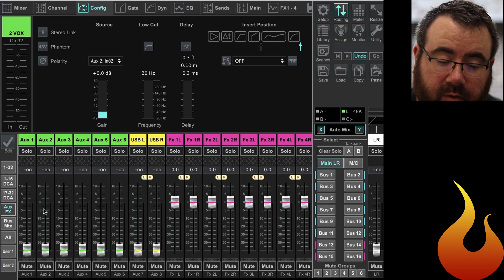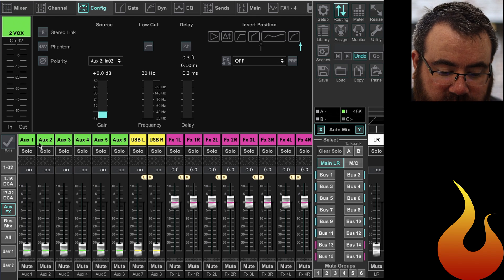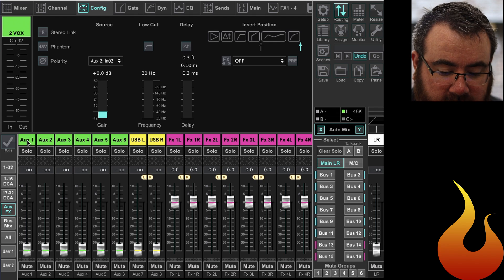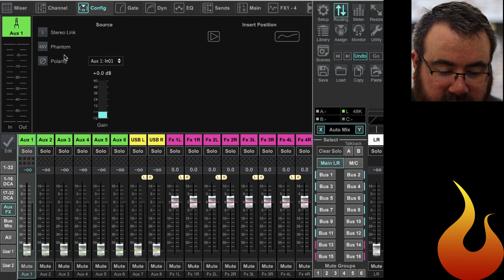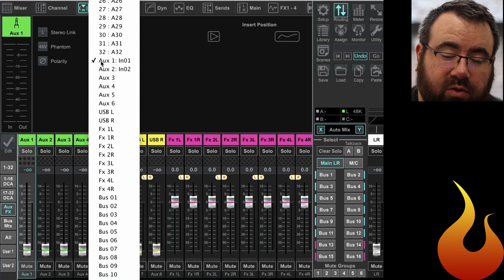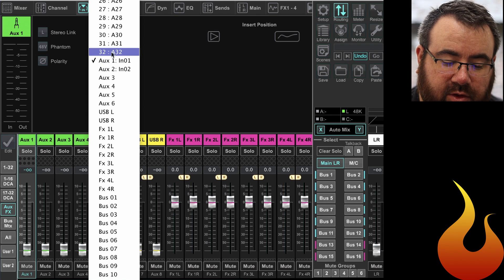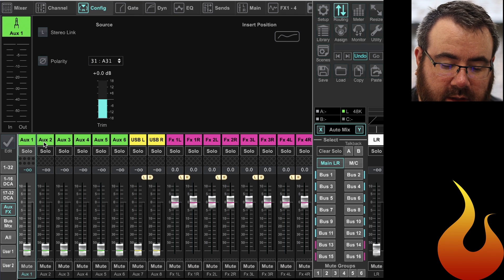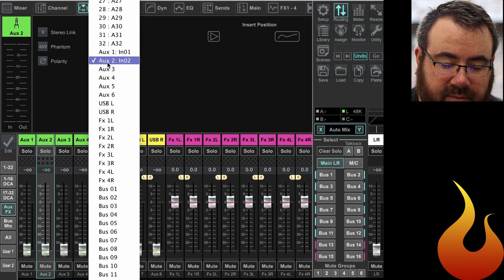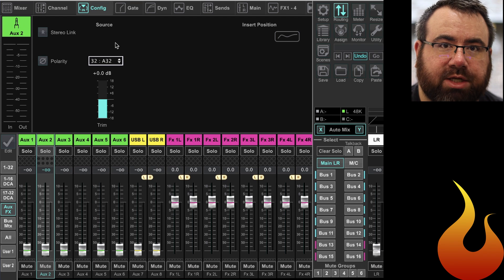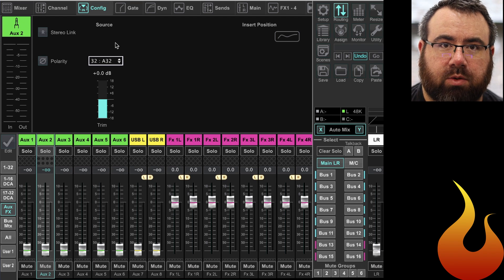So now moving on to the aux page, we need to put our room mics over on here. So we're gonna take aux 1 and select it, again go to your config tab, and now change this from aux 1 to input 31. And for aux 2 we're gonna change that to input 32.